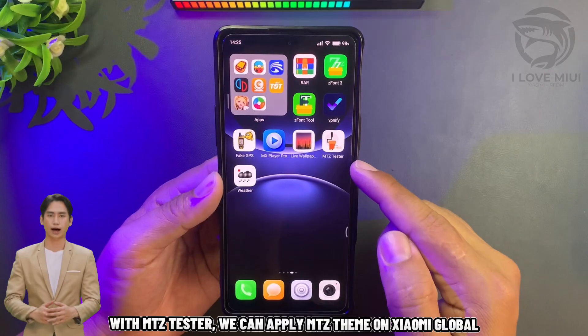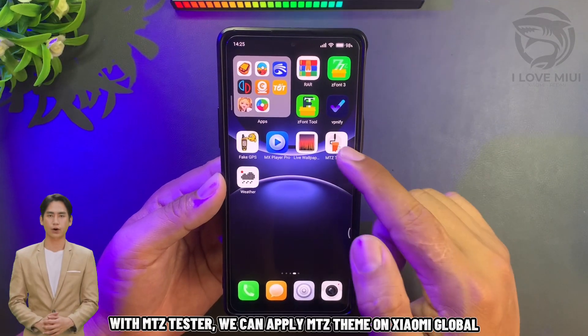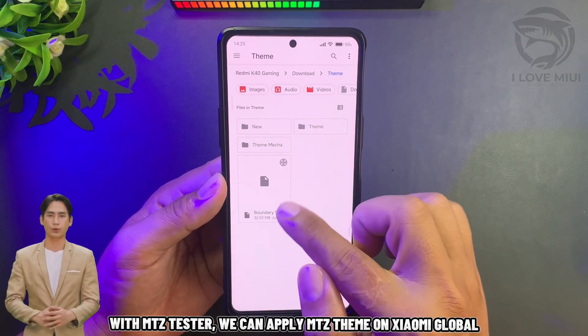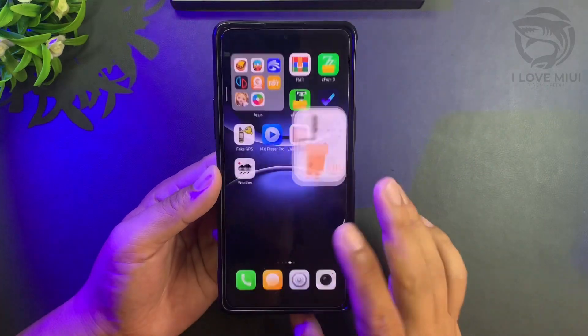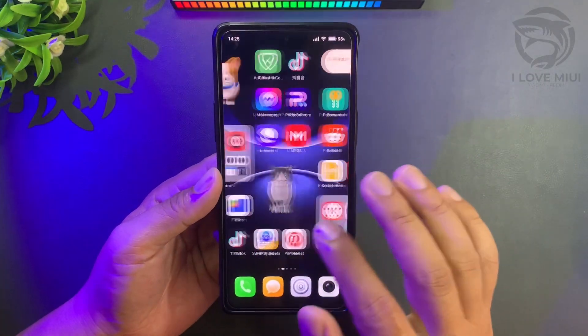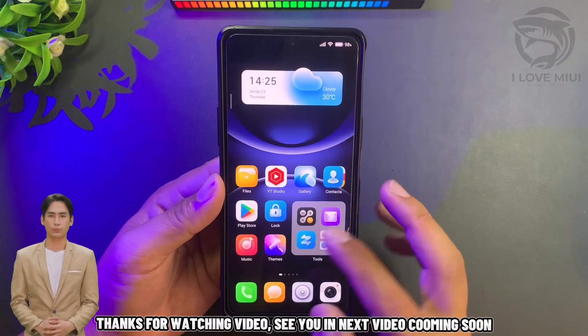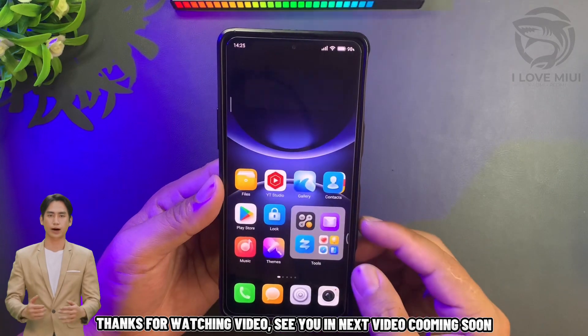With Mitts Tester, we can apply Mitts Theme on Xiaomi Global.